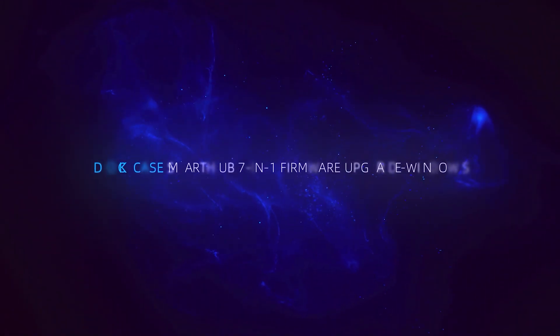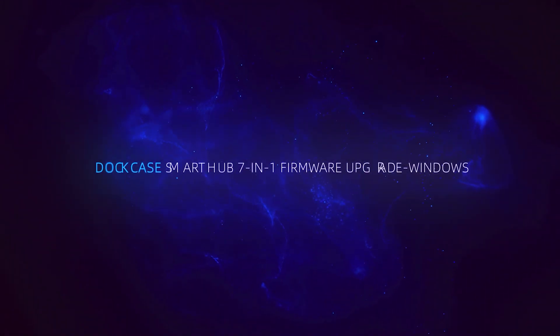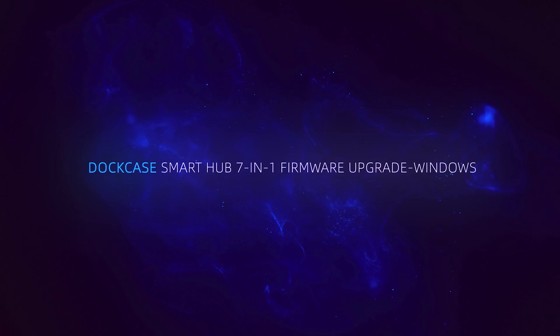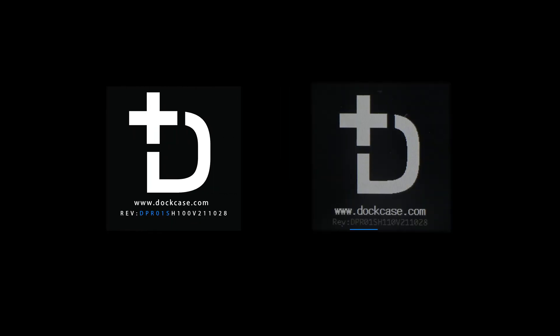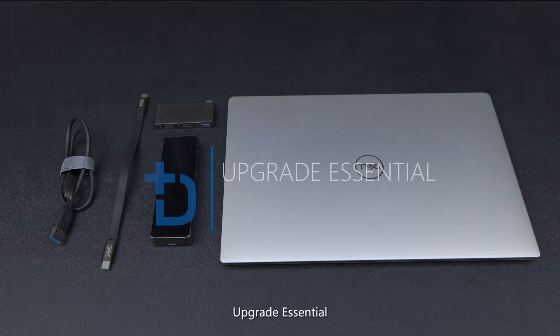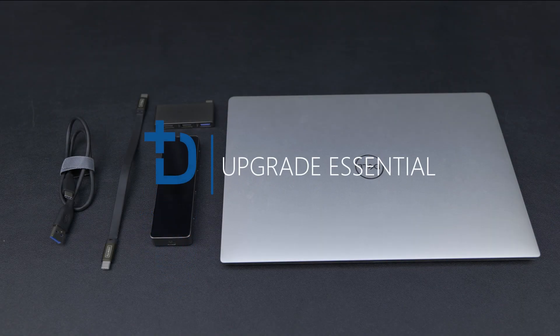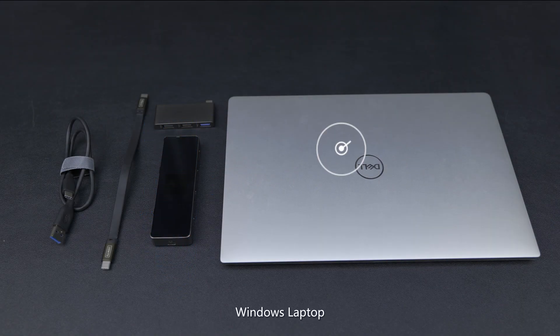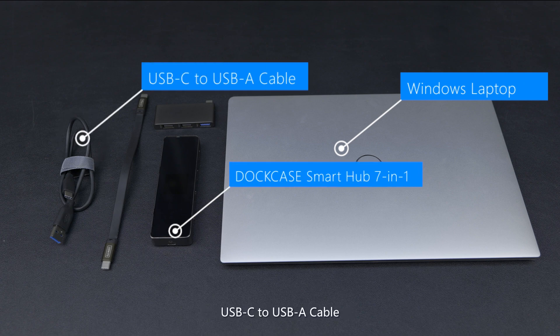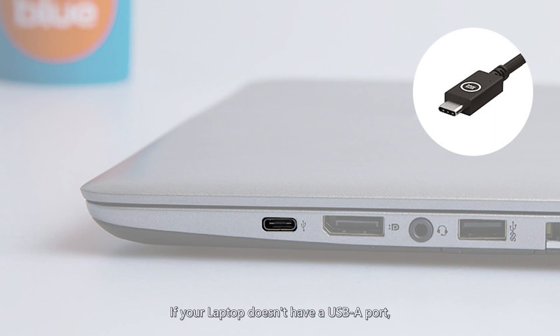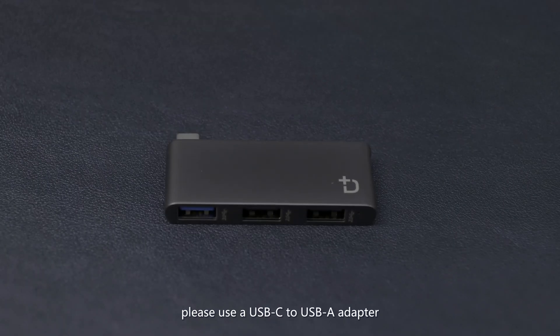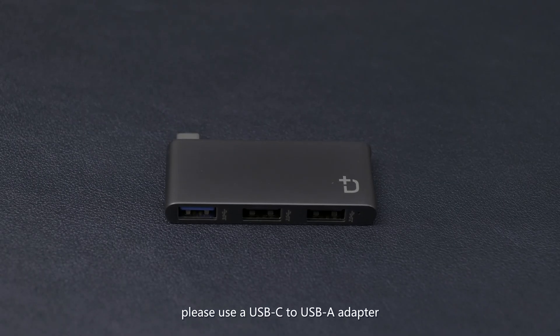Dockcase Smart Hub 7-in-1 Firmware Upgrade for Windows. Upgrade essentials: Windows laptop, Dockcase Smart Hub 7-in-1, USB-C to USB-A cable. If your laptop doesn't have a USB-A port, please use a USB-C to USB-A adapter.